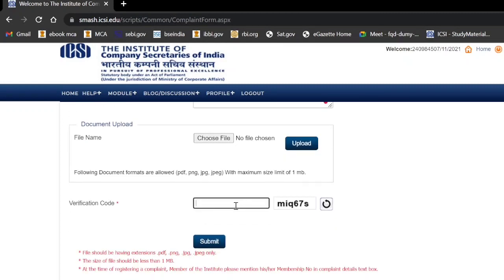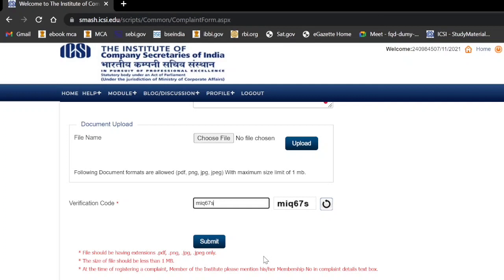After that, enter the CAPTCHA code and click on the submit button. Once you click submit, the complaint will be registered with ICSI, and usually ICSI replies to complaints within one or two working days.